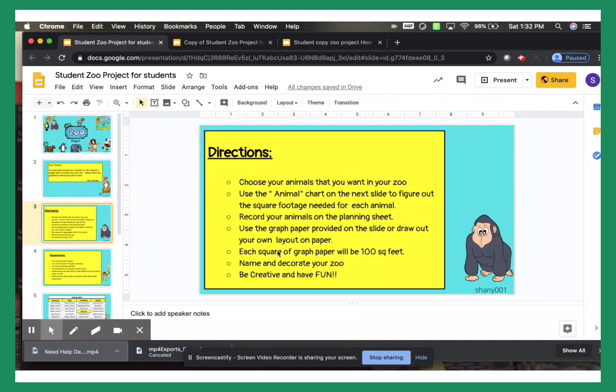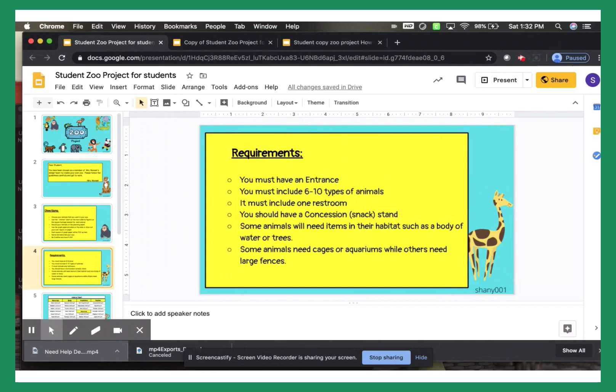Remember that each square of the graph paper will be a hundred square feet. You will name and decorate your own zoo, and remember to have fun. Now, these are the requirements.